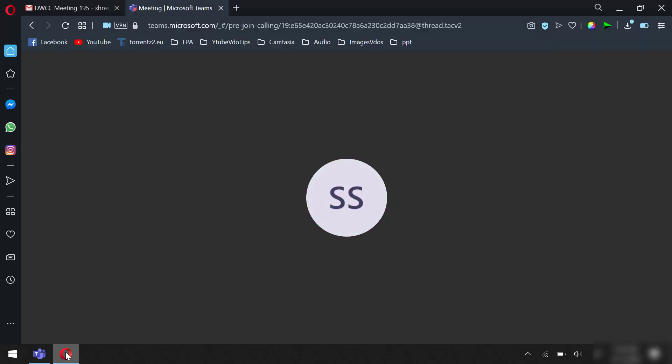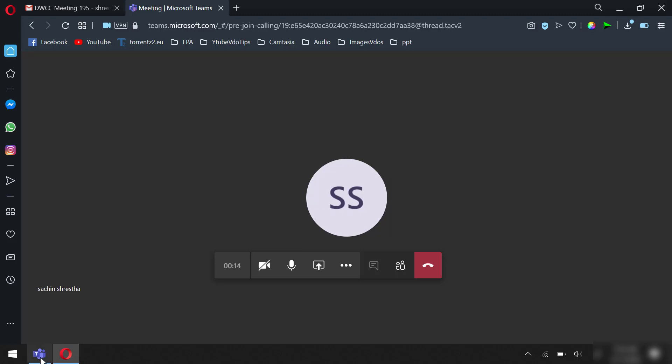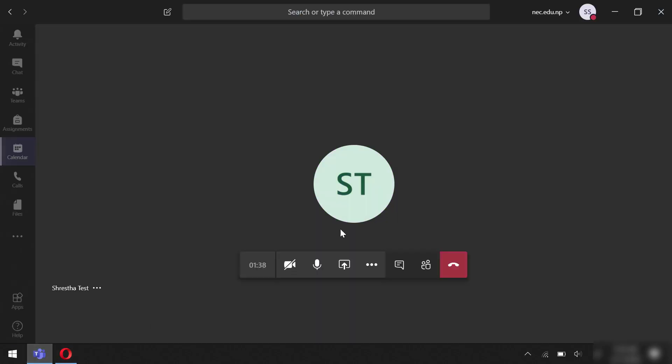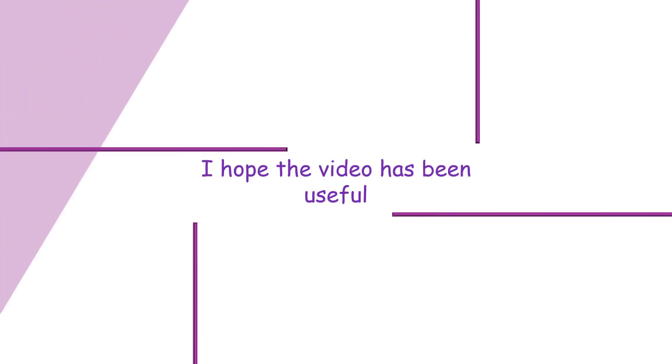For more features with accessing different data, you'll be needing to sign in, but for the simple meeting call you need not sign in at all. That's all, thank you.